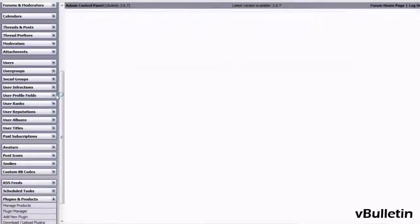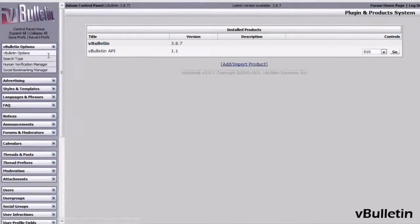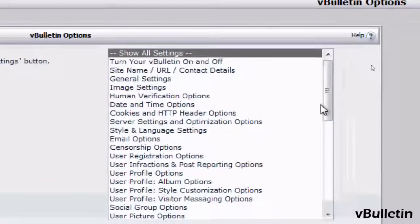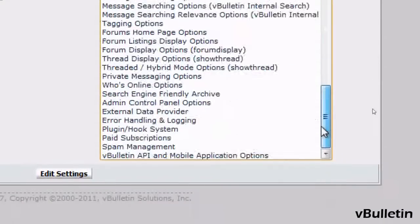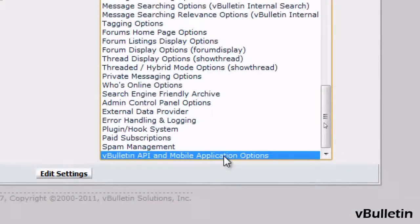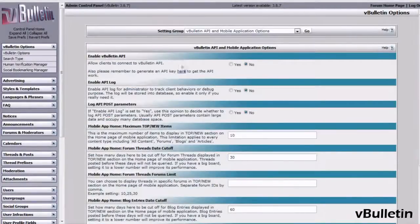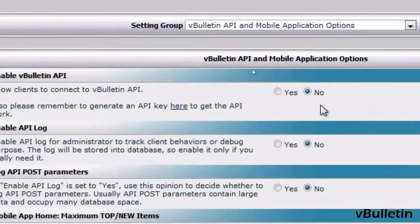Go to your vBulletin options, then vBulletin options again. Scroll down until you see the vBulletin API and mobile application options. Under Enable vBulletin API, choose Yes and Save.